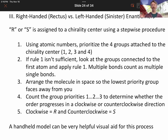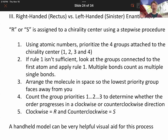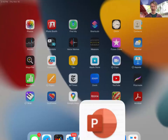If it's clockwise, then it's R for right-handed or rectus. If it's counterclockwise, it's S for left-handed or sinister. A handheld molecular model is very helpful for this.